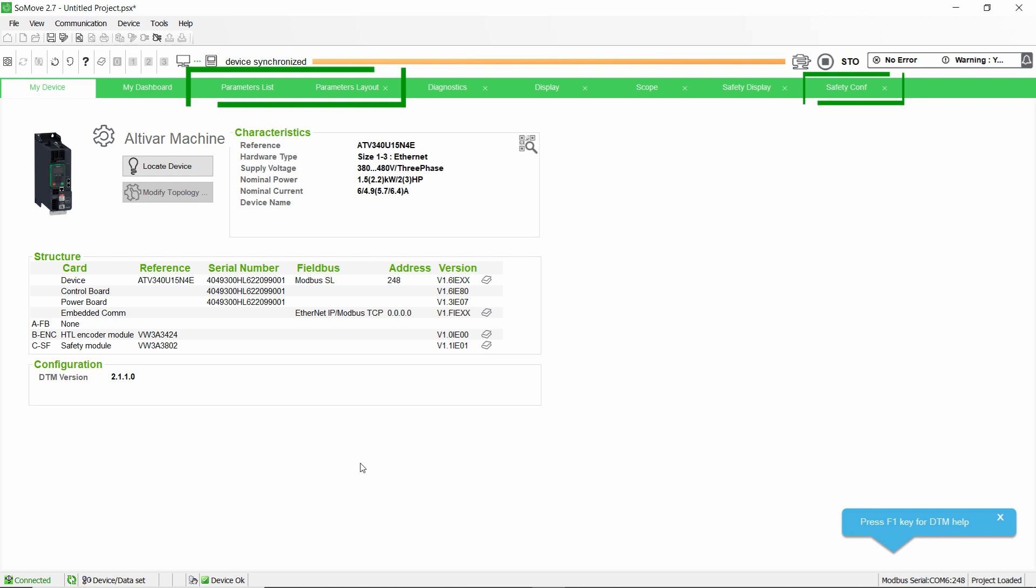Now, the standard parameters of the drive must be configured before configuring the parameters linked to the safety module. In this video, we focus on the motor and encoder parameters of the drive, but the parameters linked to your application must be set accordingly.